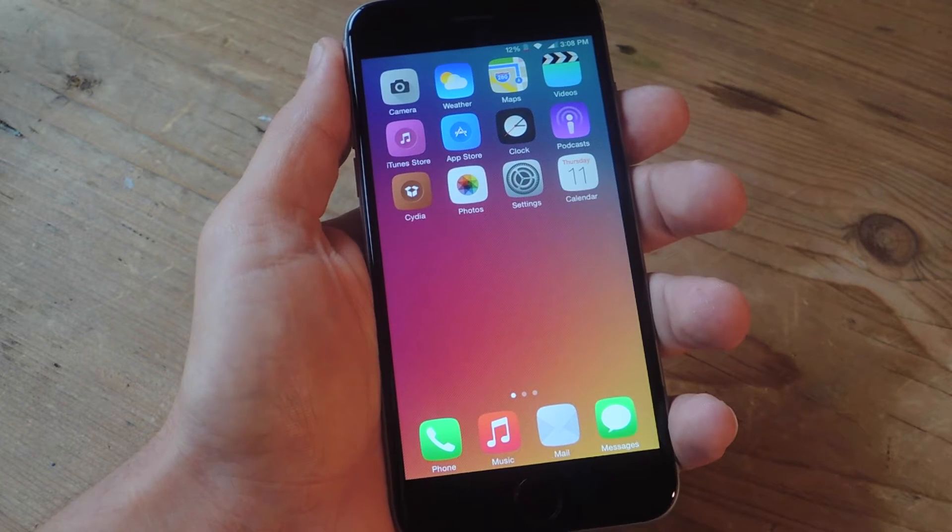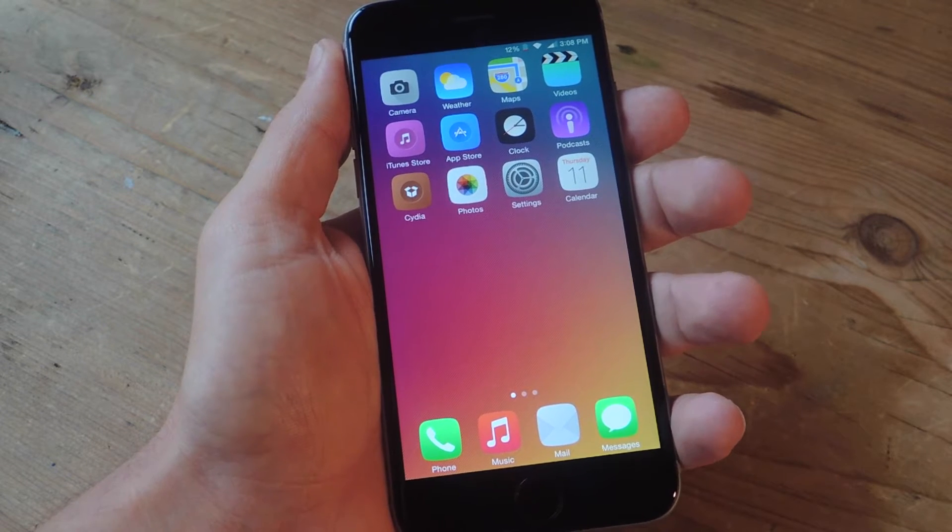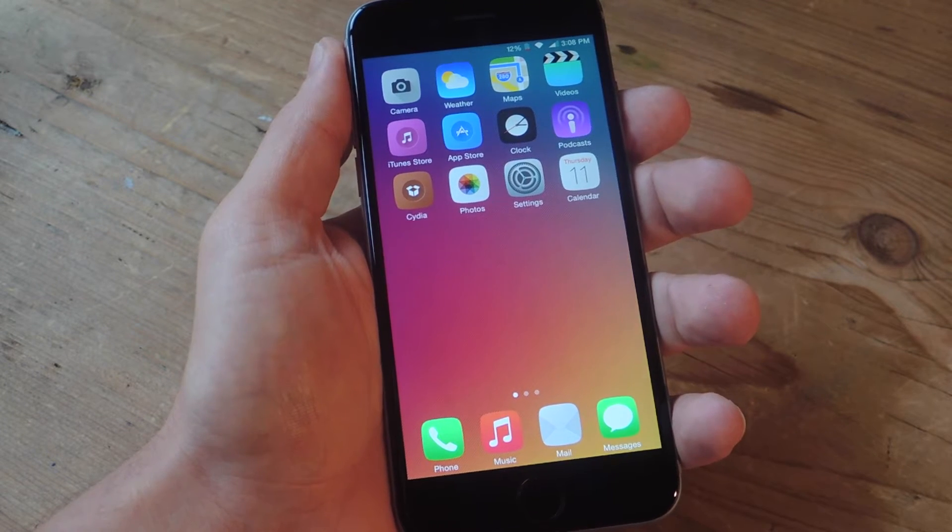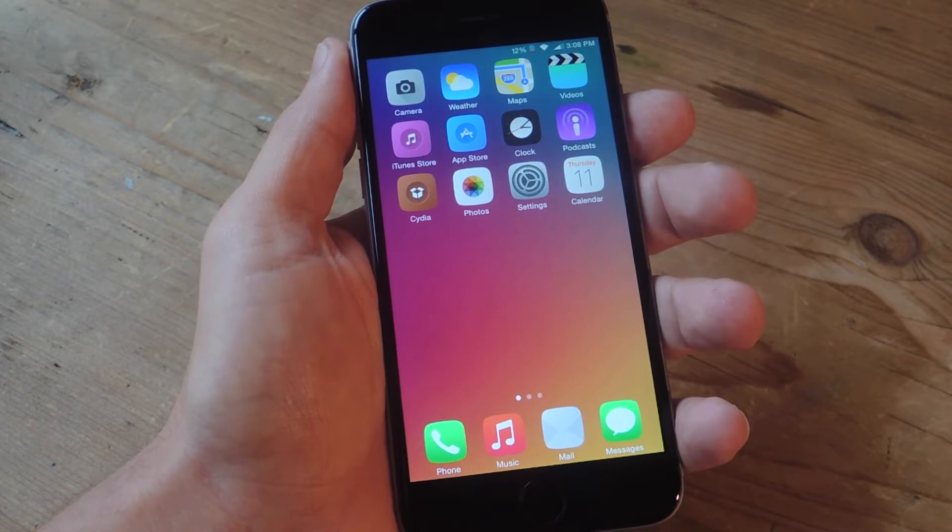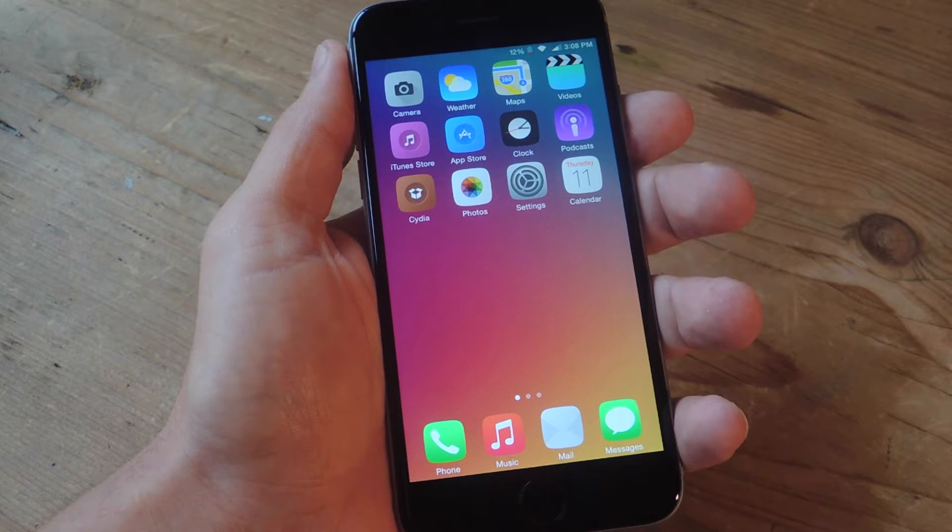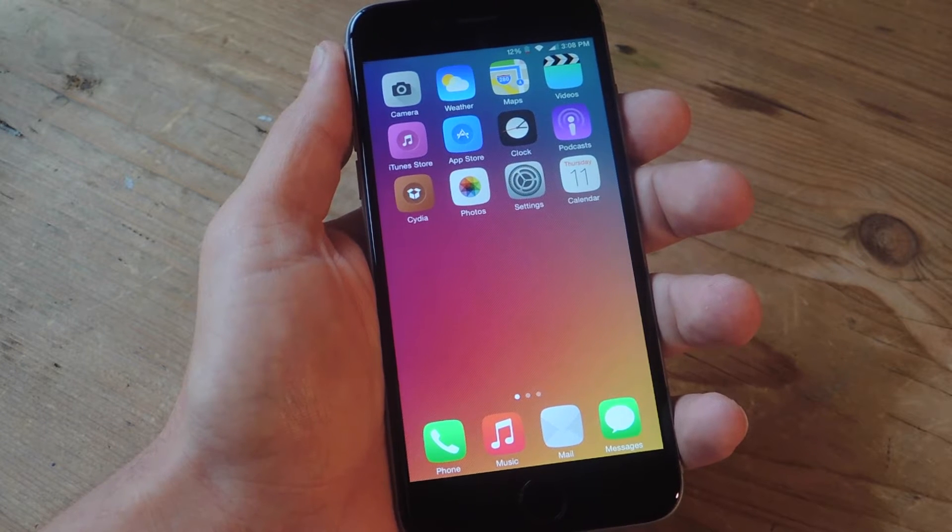What's up everybody? Neil here with GadgetHacks. Today I'm going to show you how to customize the battery alert on your iPhone.